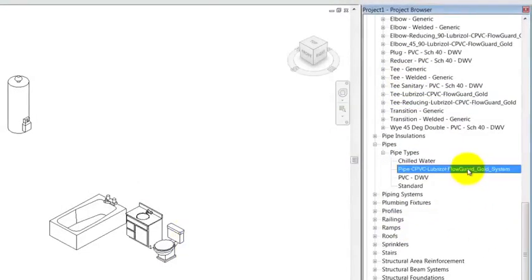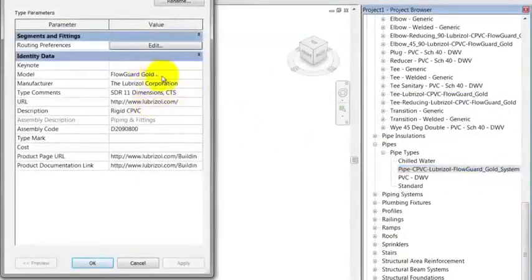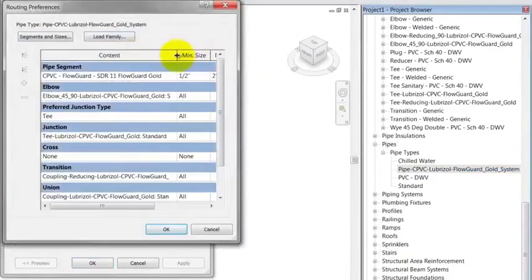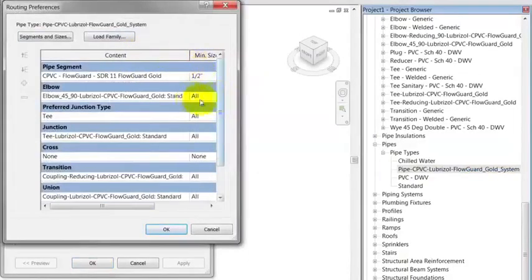The FlowGuard Gold pipe type is pre-loaded with the needed fittings in order to generate layouts automatically. Reducing fittings will need to be changed manually as required once a layout has been created.